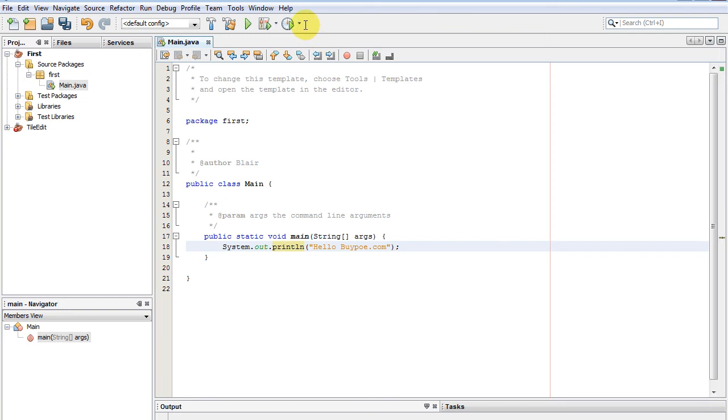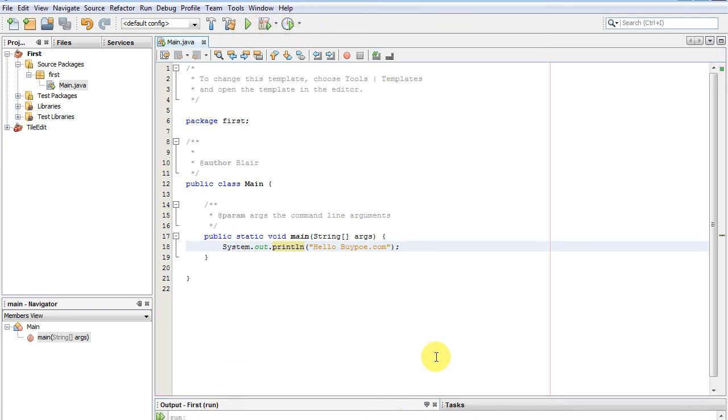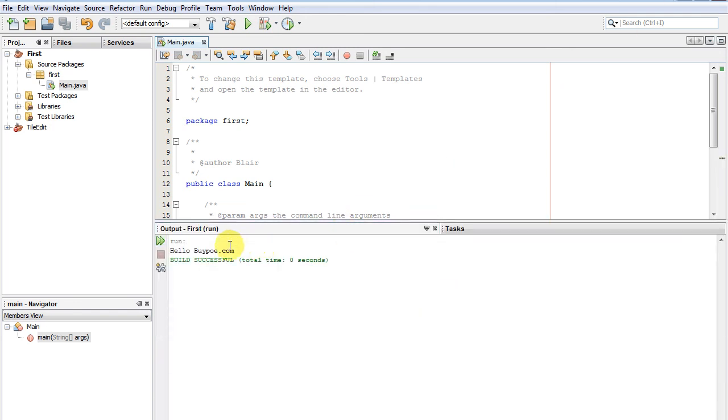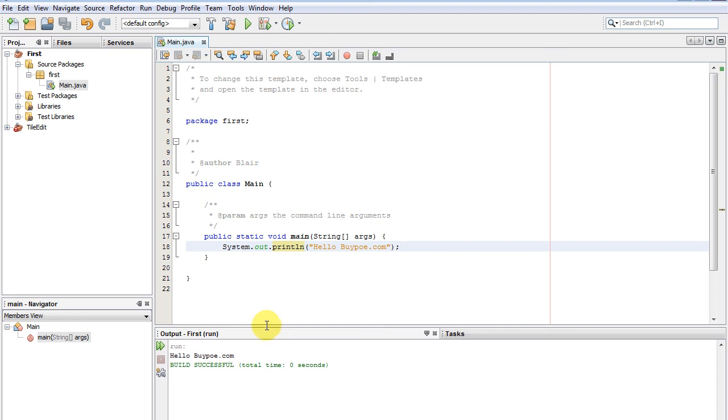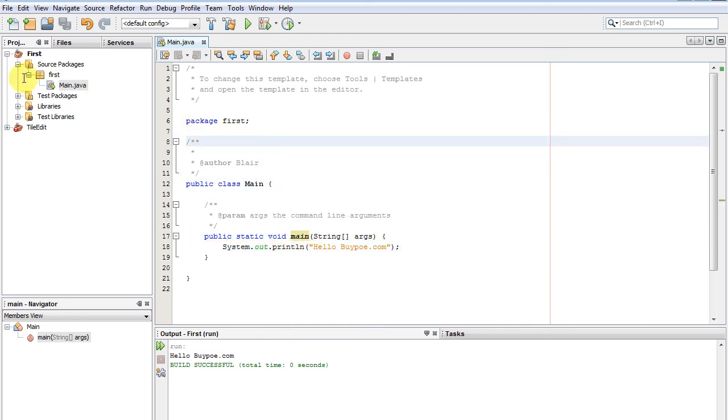So if we run this, it'll just say hello bipolar.com at the bottom and that's your first program. Things to note: it's always in a class, packages can access anything inside the package, it's a namespace.